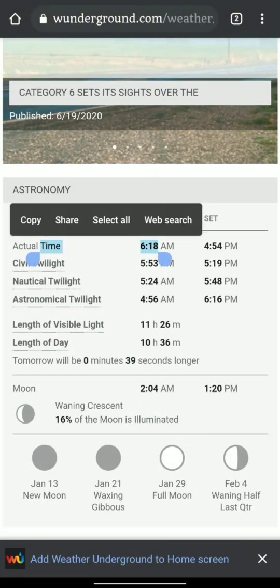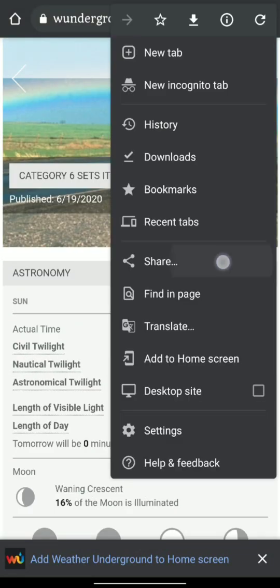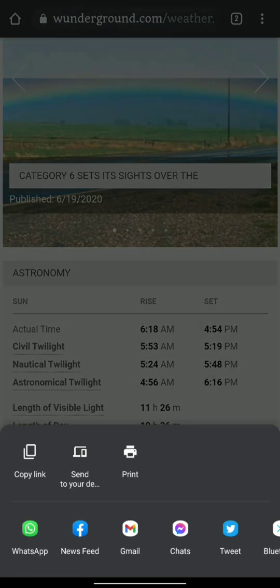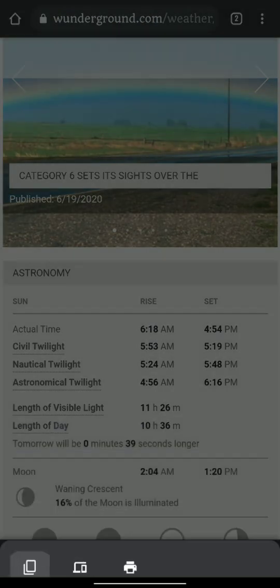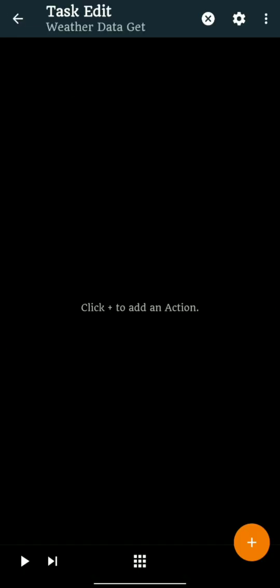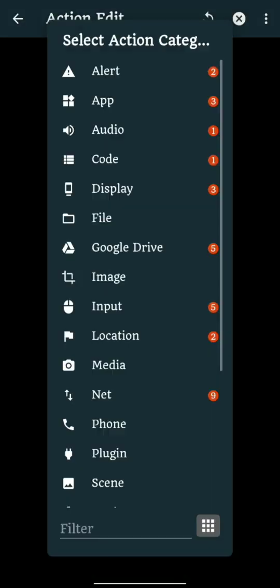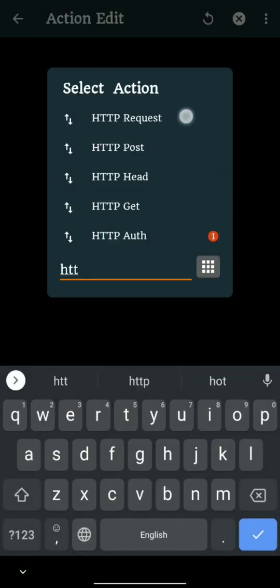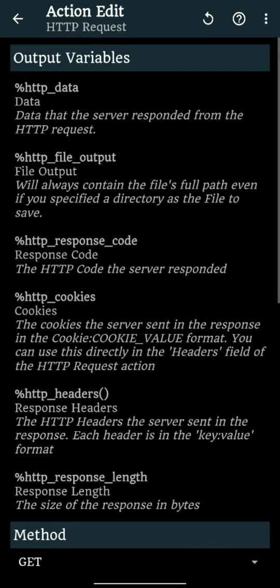Now we will copy the link and start a new task in Tasker. We will add an action of HTTP request with the above-mentioned link.